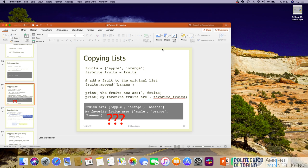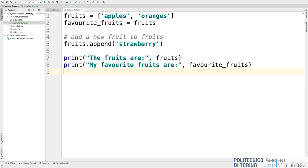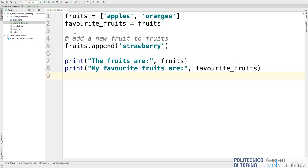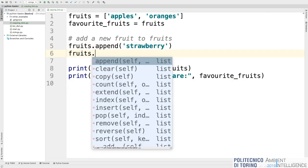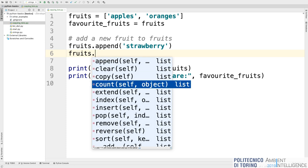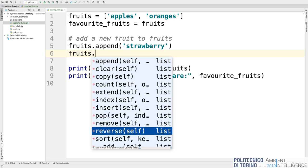Those are the basic elements of a list. Lists have many other functions and methods that PyCharm may suggest to you — for example, `fruits.clear()` empties the list, `count()` counts elements, `pop()` removes elements as we saw, `remove()` removes by value, `reverse()` reverses the list from end to beginning, and so on.